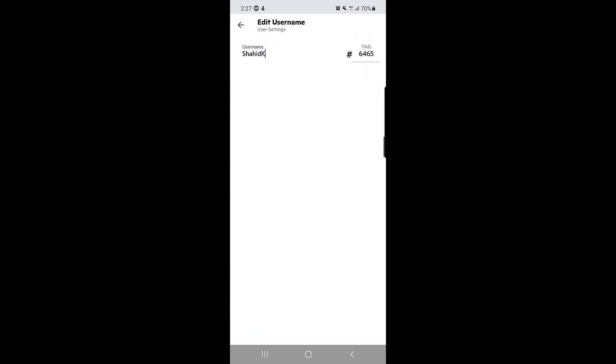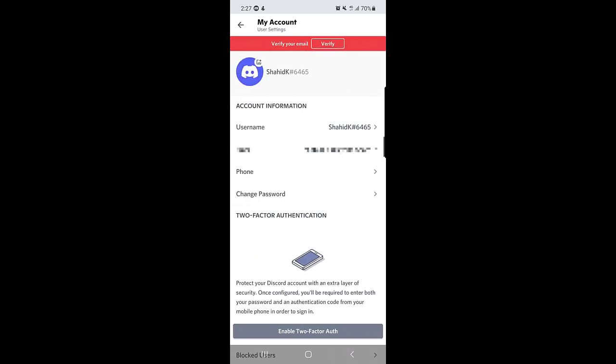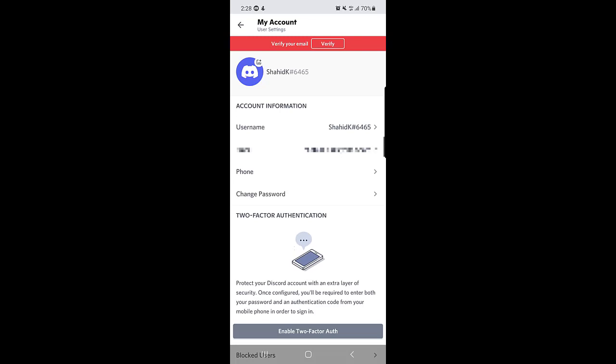So guys this is all it takes to change your username on Discord application. I hope this video is helpful for you. If you find this video helpful please like the video and subscribe to our channel.